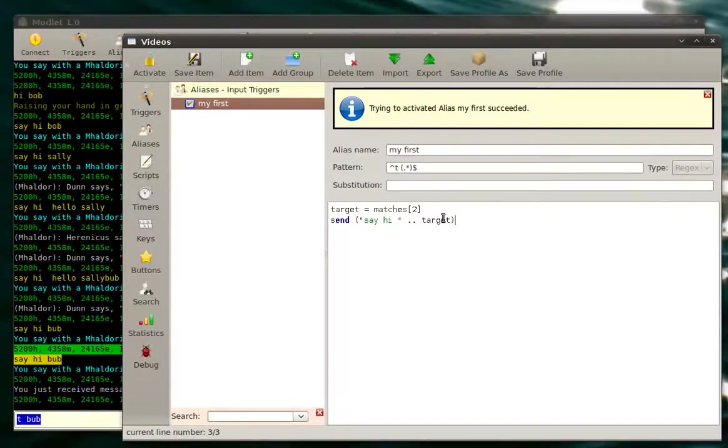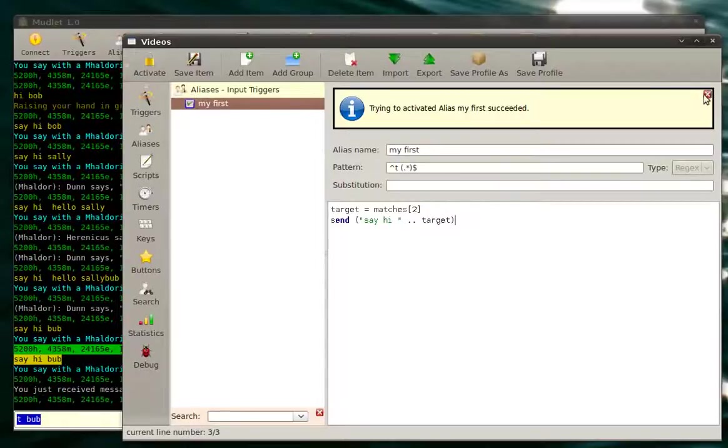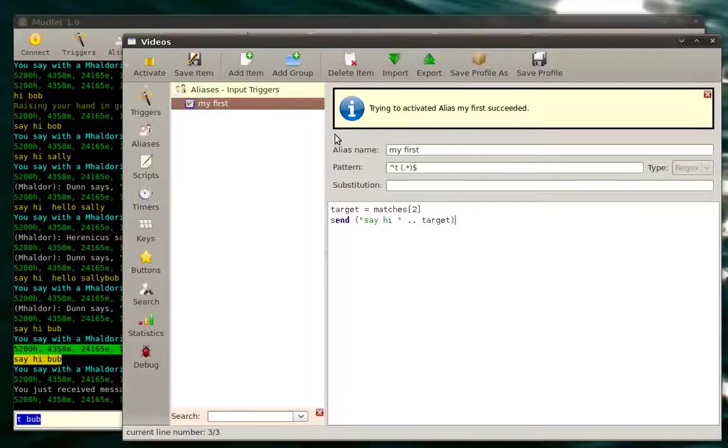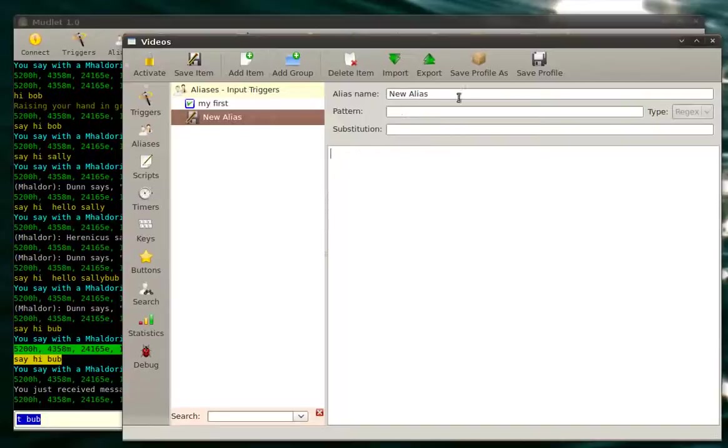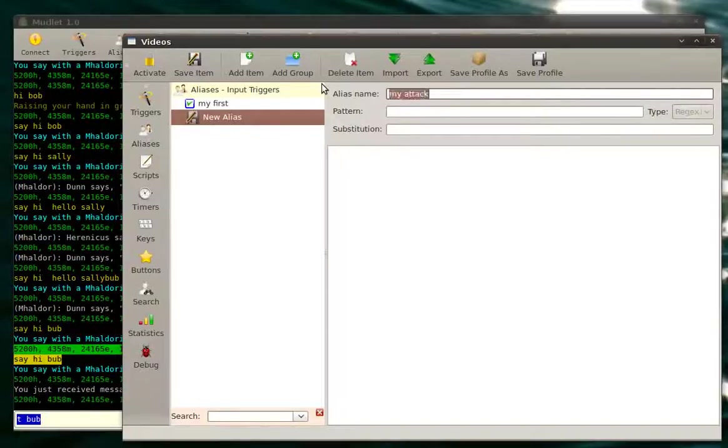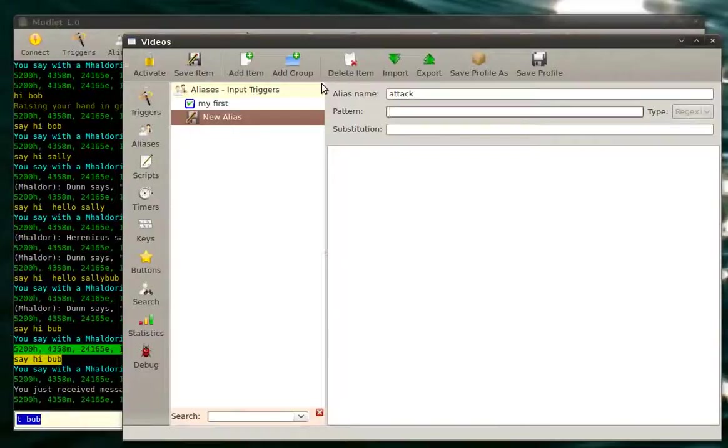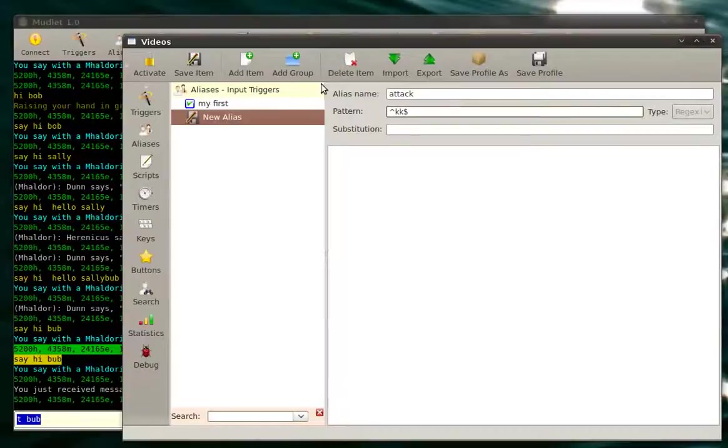Now, let's make use of the variable. You want to make an attack alias, so instead of typing something like kick bub every single time, you can just type kk. So now I click on add item. Let's call this my attack or quicker. And here we just say kk, like this.